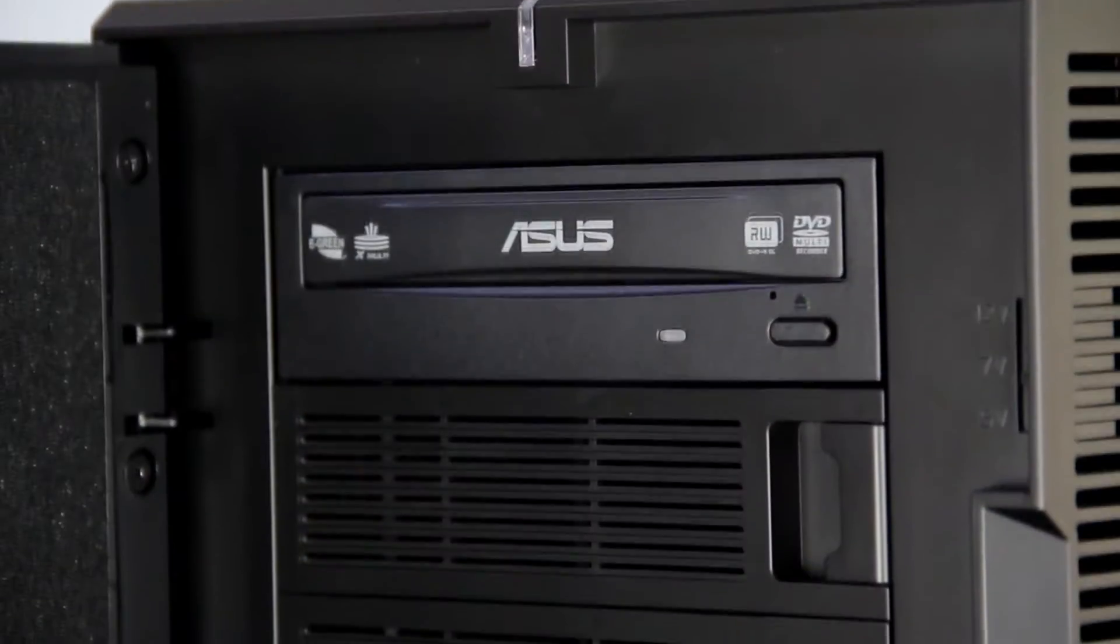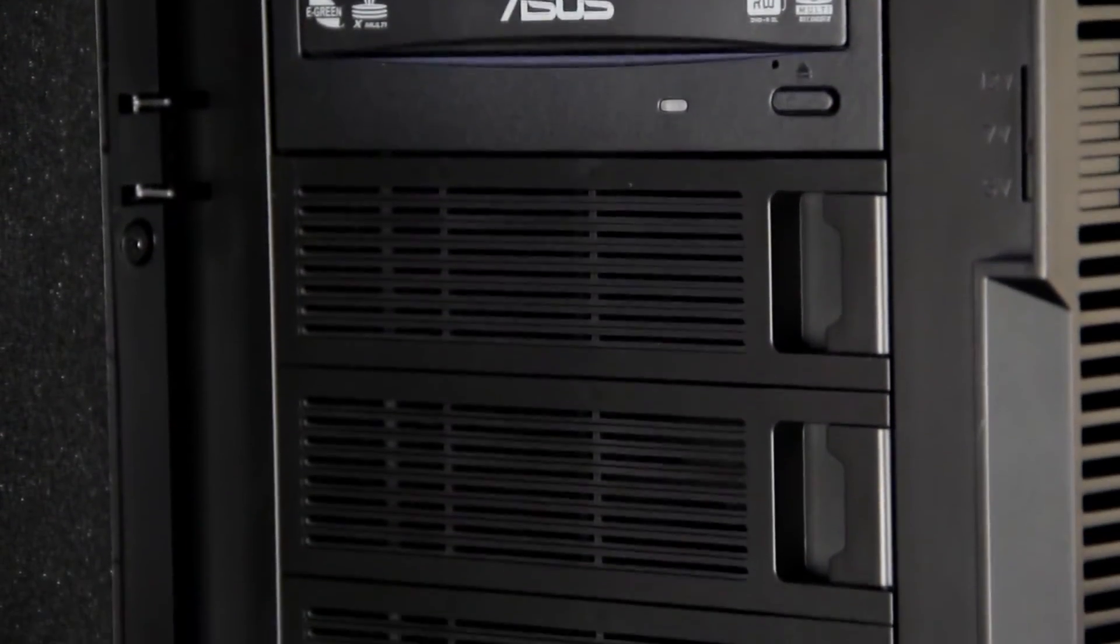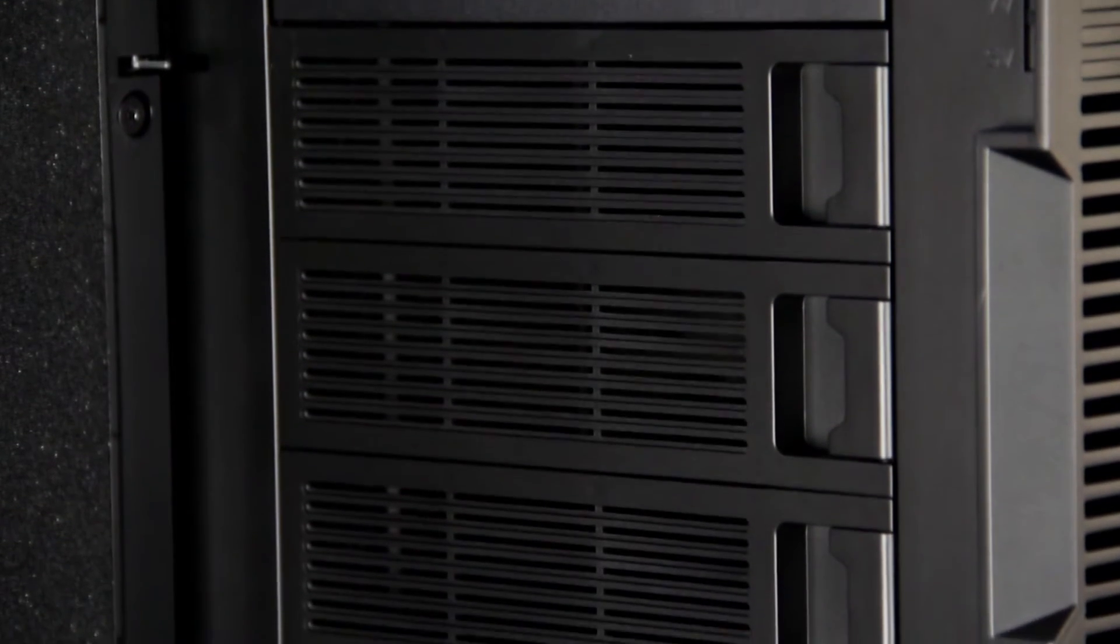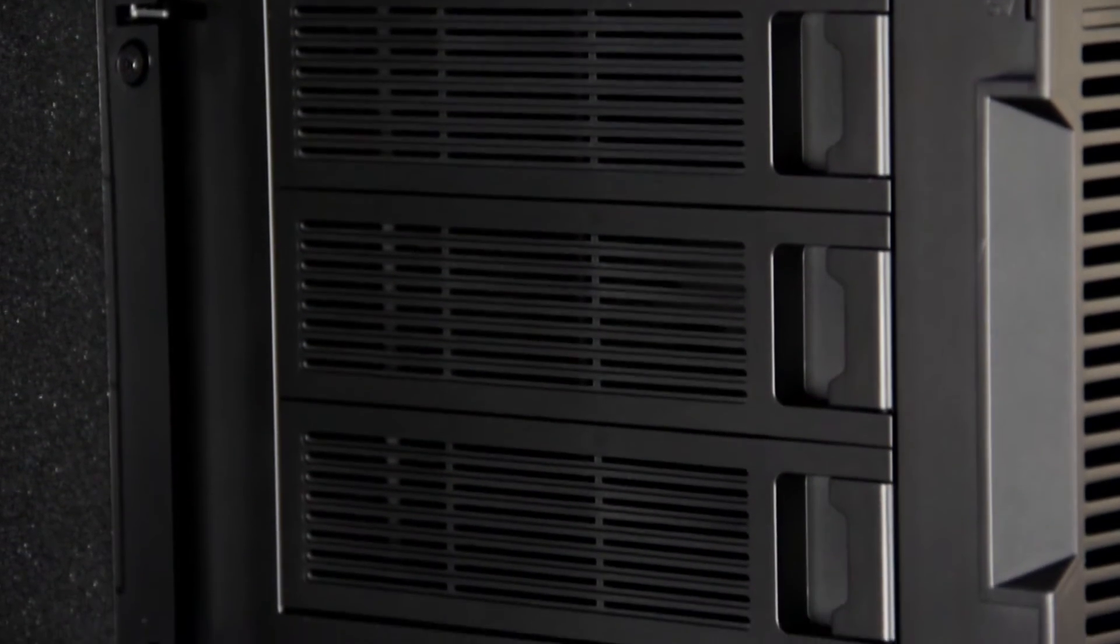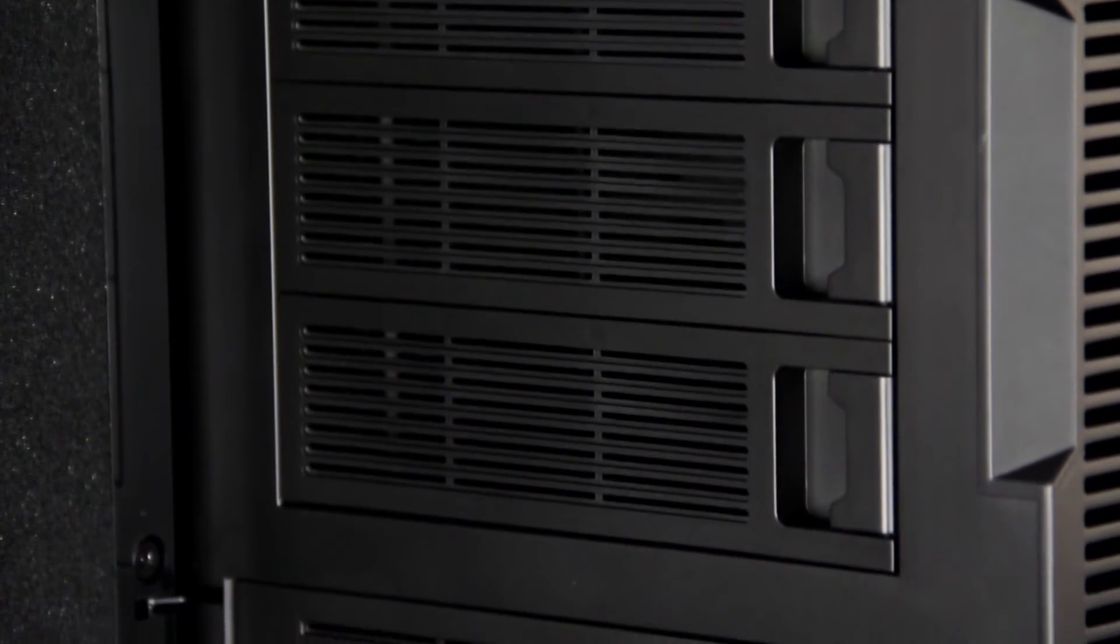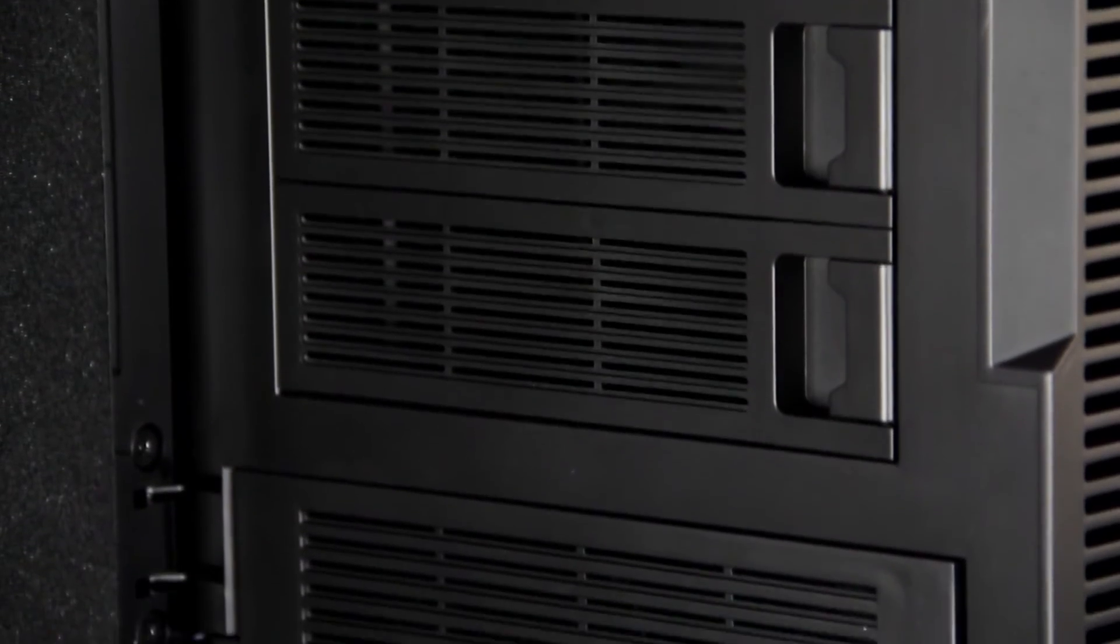A nice feature of this case is the four bays located right behind the front door. They are the perfect place for optical drives or hot swappable hard drives. Great for workflows that require frequent changing of project media.